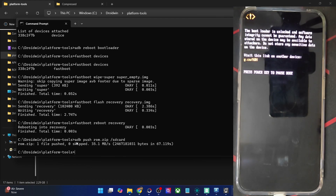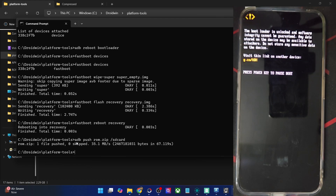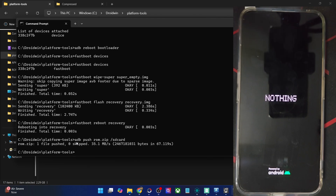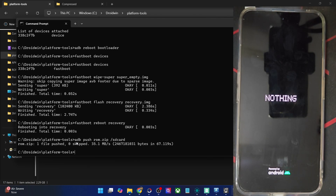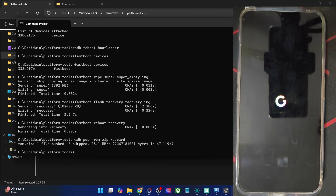Do keep in mind that the first boot will take some time — that is completely normal and nothing to worry about. From subsequent boots, that will not be the case. Let's wait for the boot animation or boot logo to appear, either of which will signify that the flashing has been done successfully. It might take up to around 10 to 15 seconds more for the boot logo to appear.